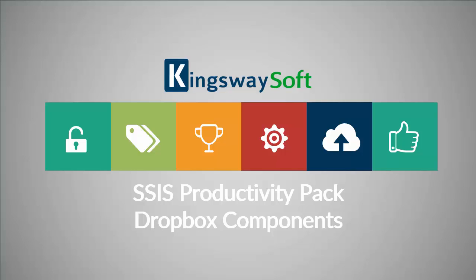Thank you for watching this video from Kingswaysoft. Today, I will be introducing the Dropbox components from within the SSIS Productivity Pack.